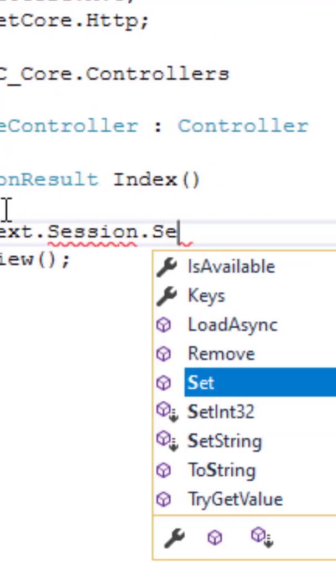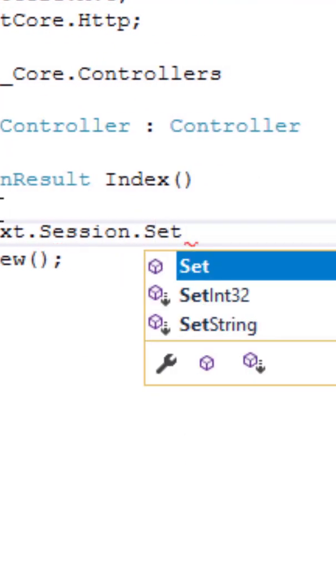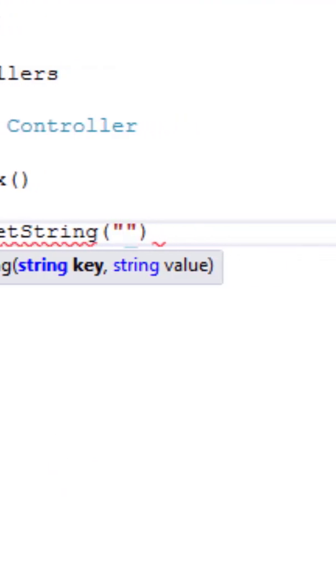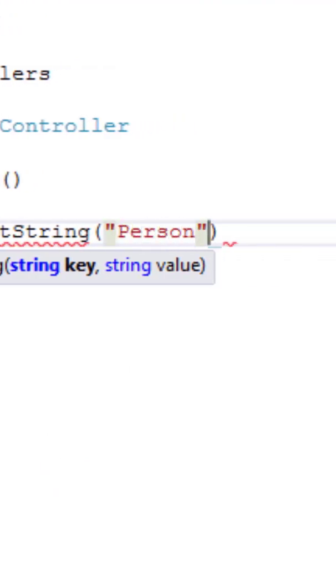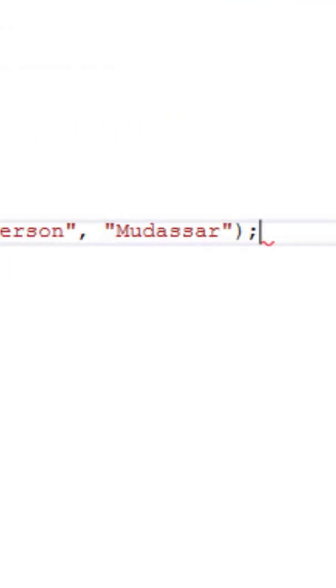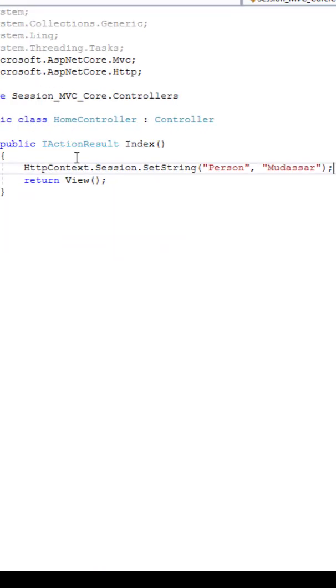I am making use of httpcontext.session.setString. That's it. We are done. The session has been set.